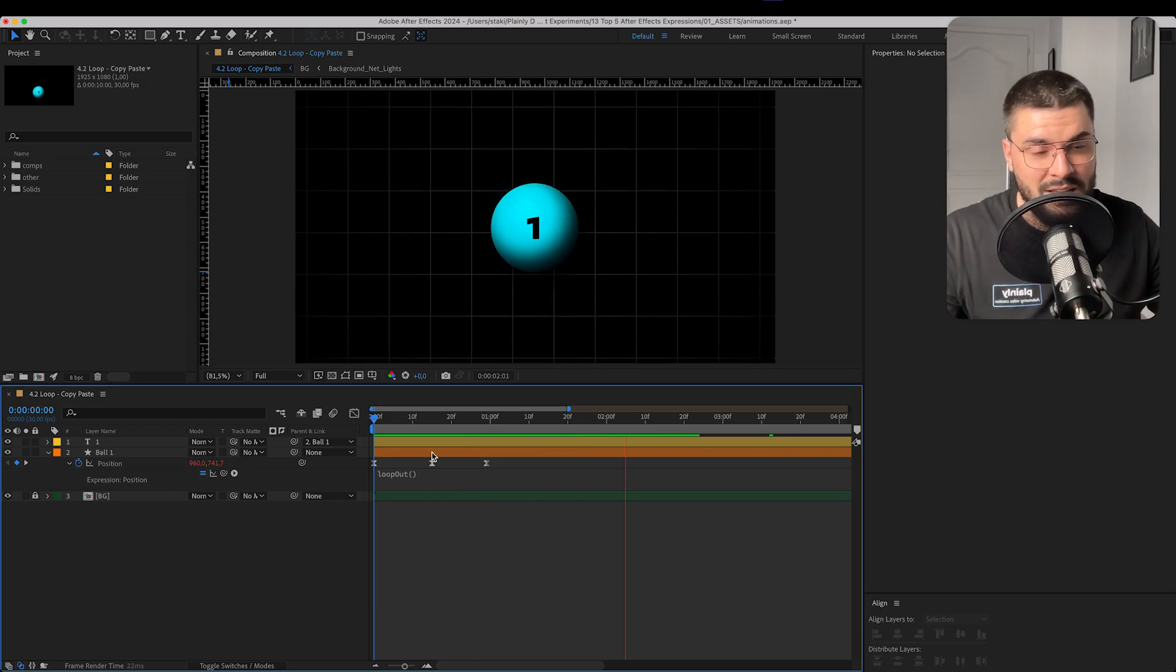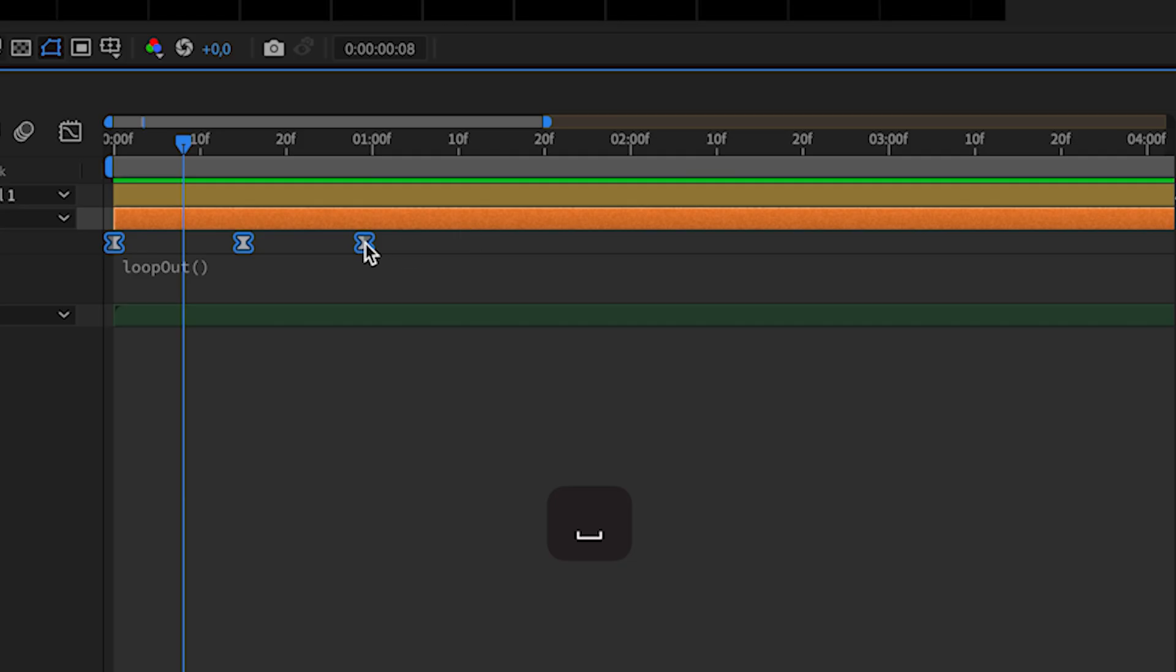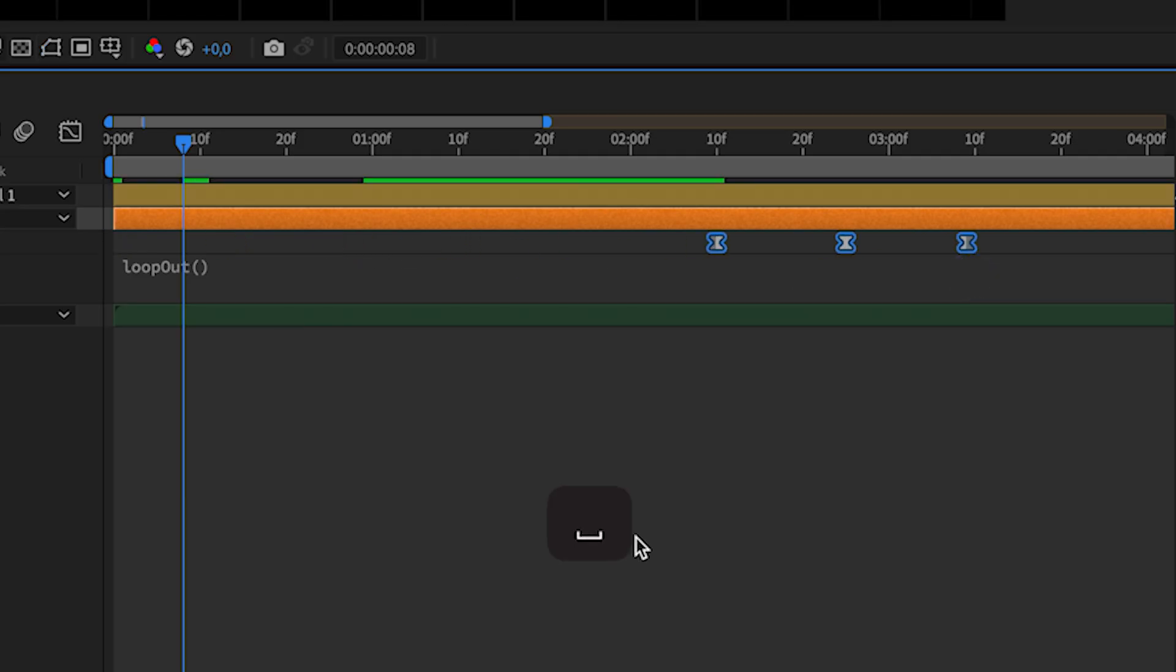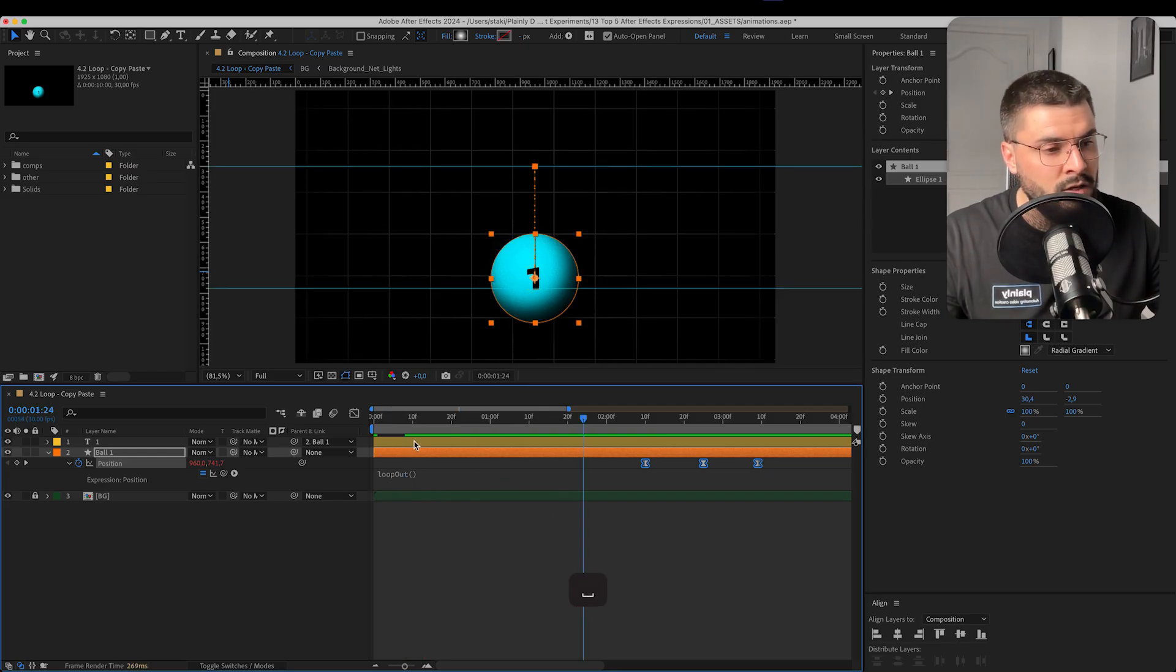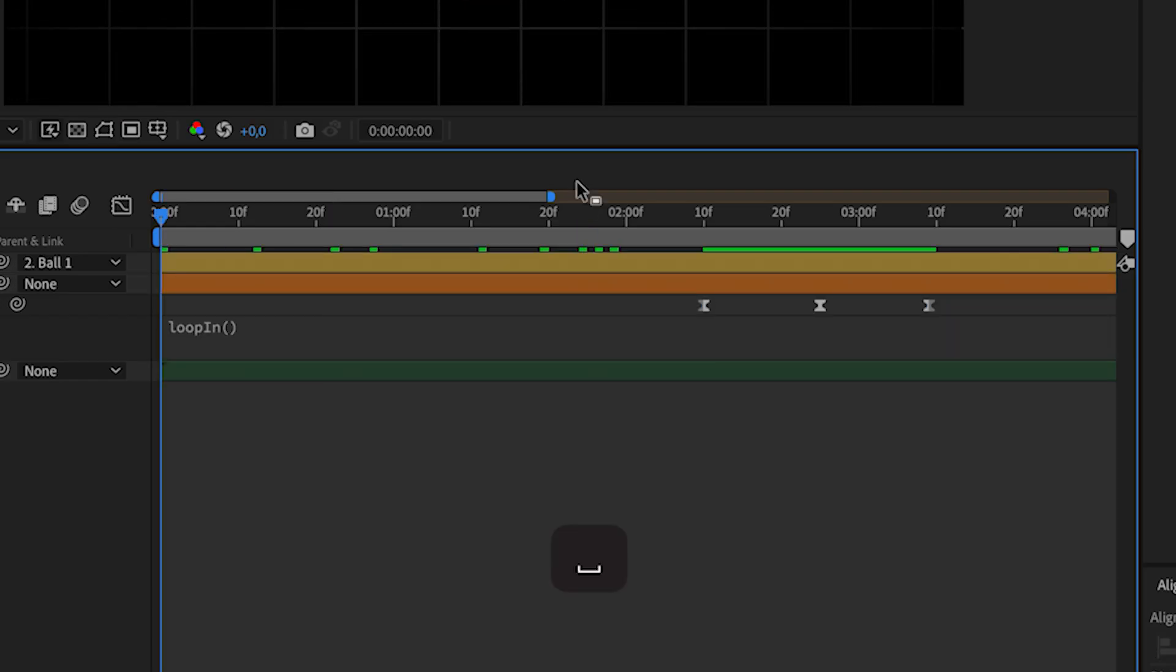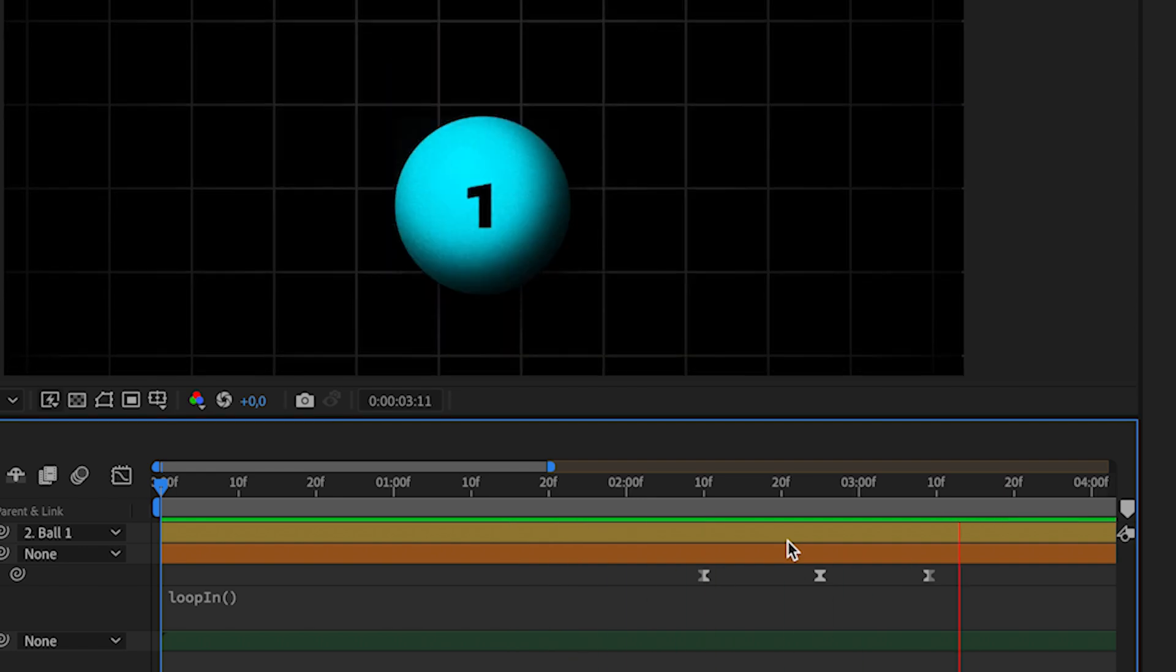Loop out loops after the keyframes. So if we move it over here it's not going to loop from here. And the loop in loops before the keyframes. Way easier right? And that's not even everything. There are several types of loop expressions.